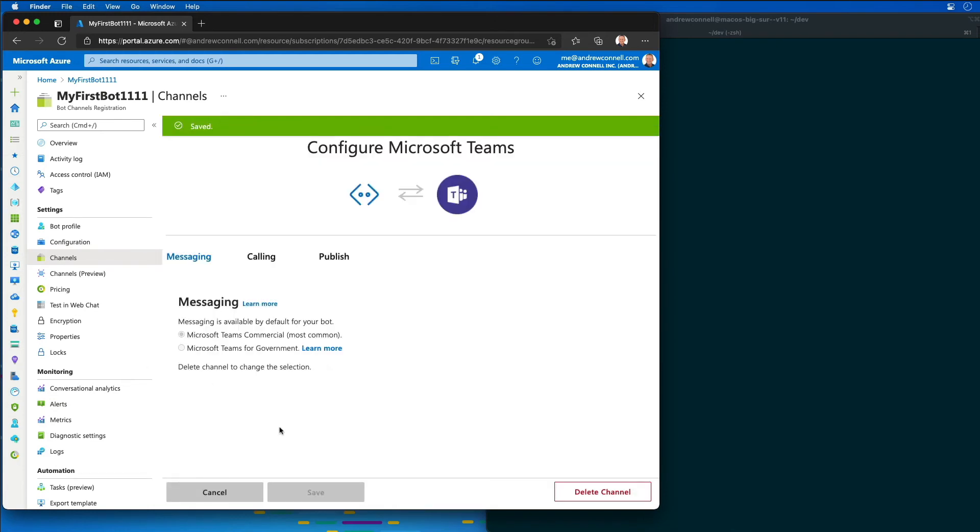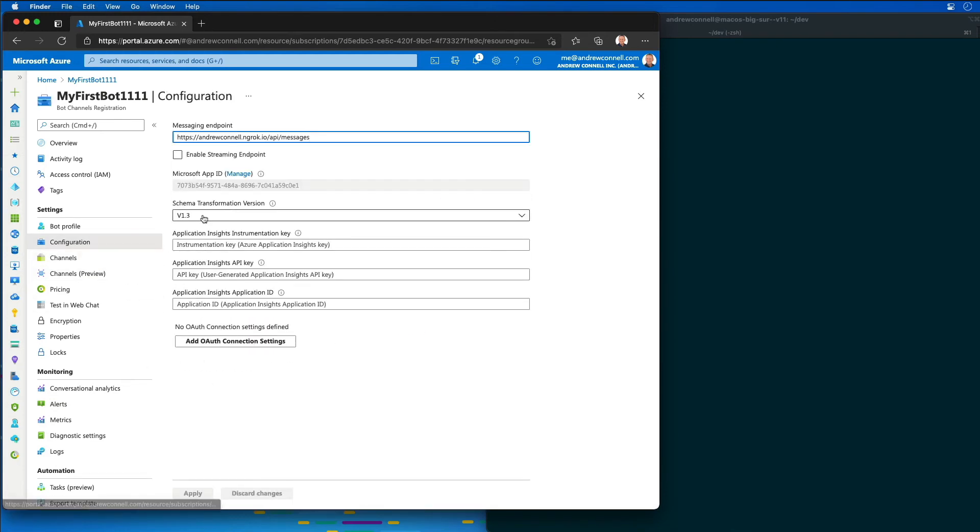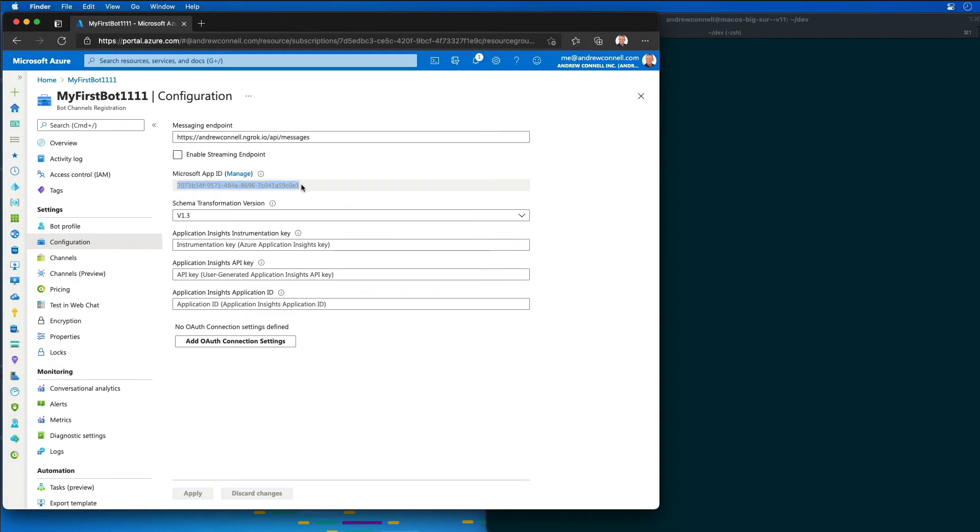Now, what I need to do next is I need to get the ID of my bot, and that's the app ID that was created in Azure Active Directory. So here's my ID right here, the 707.